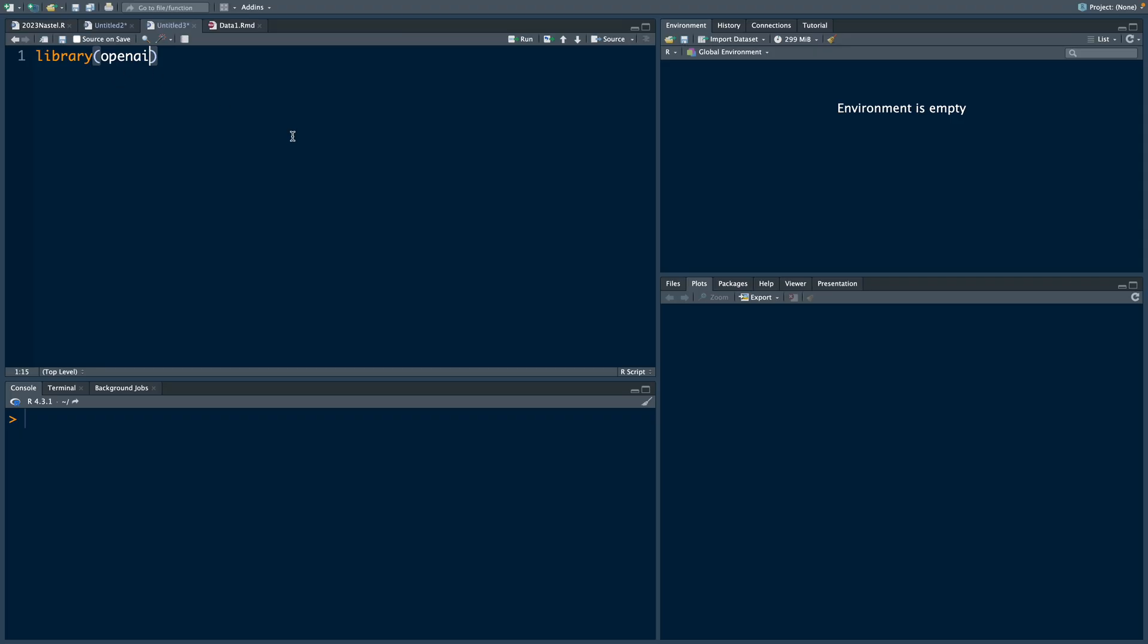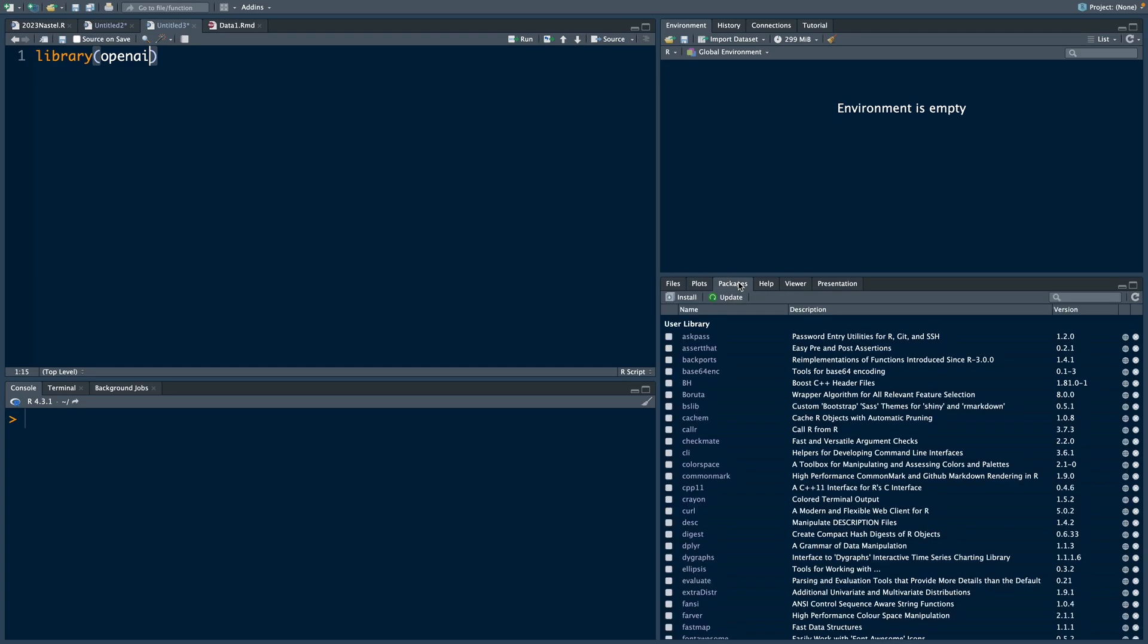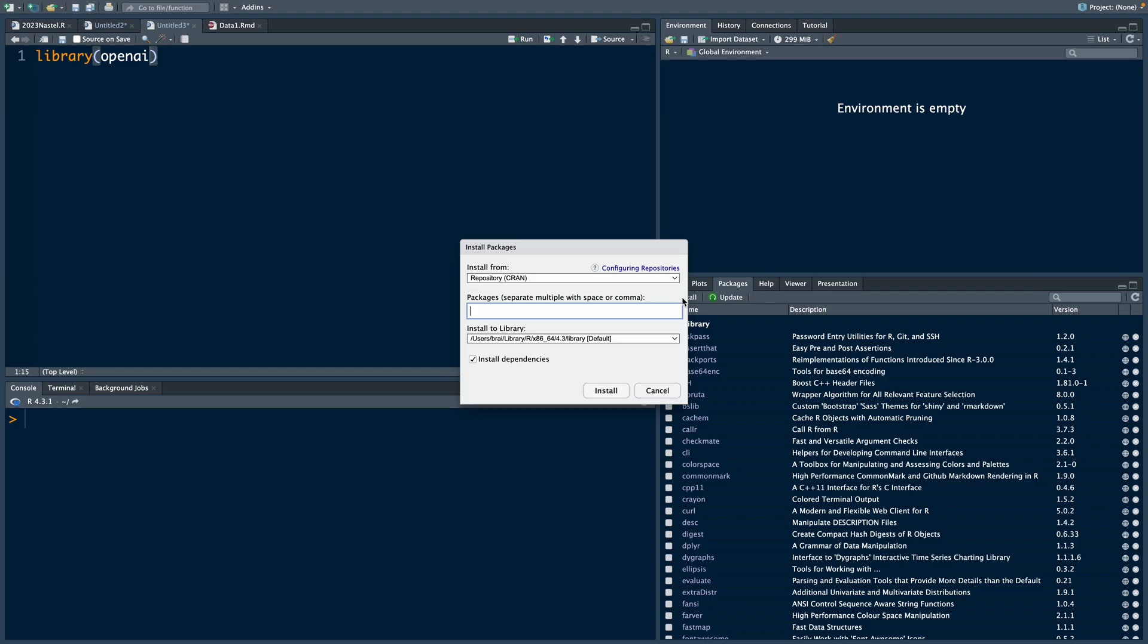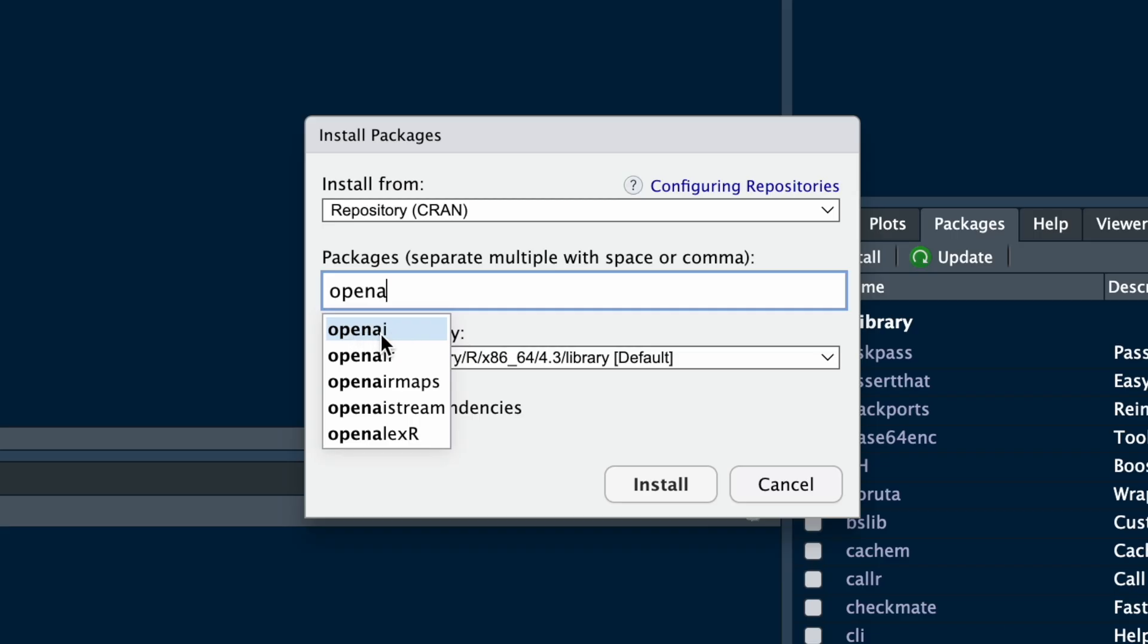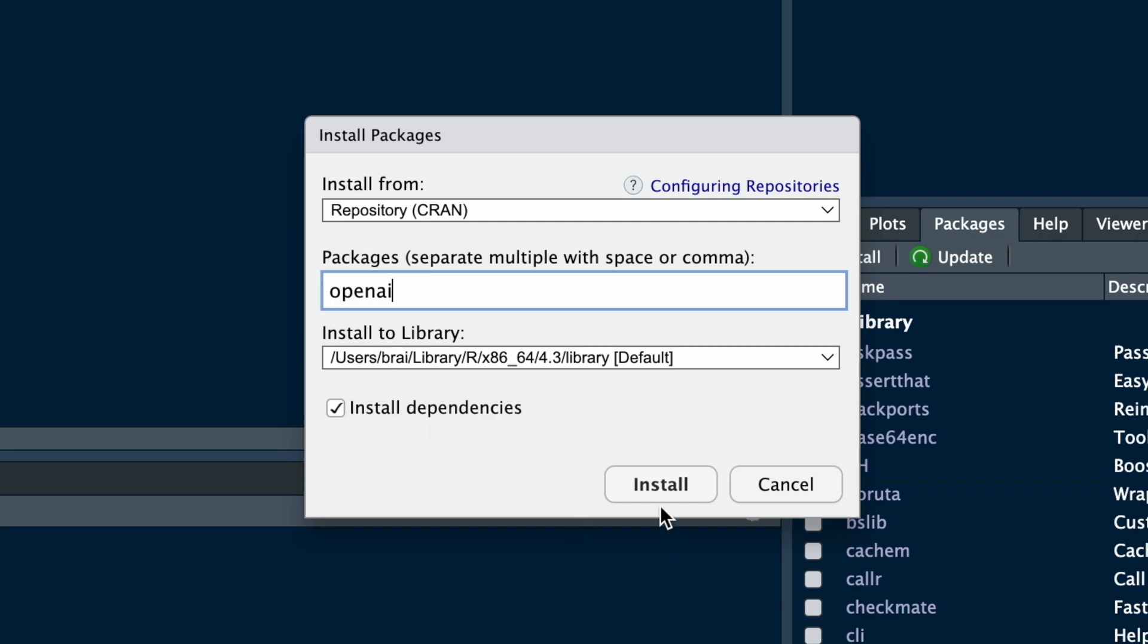If you don't have this package, obviously first we need to install. So if you go to packages, click install, and then select OpenAI and click install, the package will be installed.